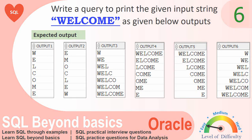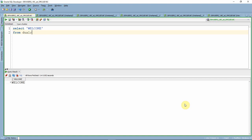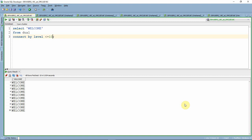Let us start writing the SQL. We start from SELECT 'welcome' FROM dual, just printing the welcome string. But our requirement is to print this string in multiple rows. We'll use CONNECT BY LEVEL less than, say, 10 rows. You can use any query to print sequence-related information as discussed in earlier videos. For simplicity, I am using CONNECT BY LEVEL.